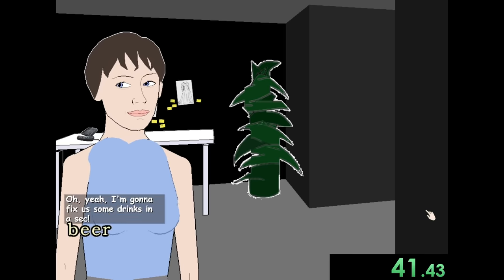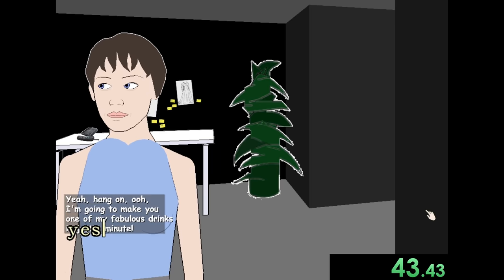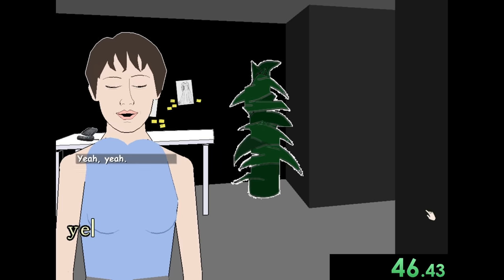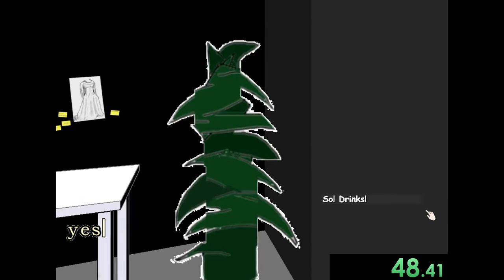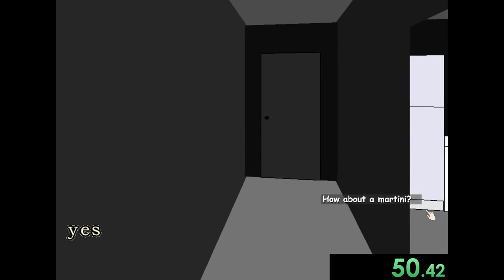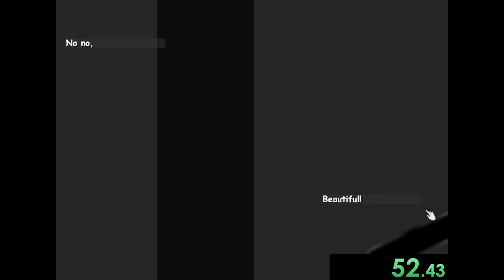I'm going to fix us some drinks in a second. Yeah, hang on. I'm going to make you one of my fabulous drinks. So, drinks. How about a martini? Yes. Beautiful.